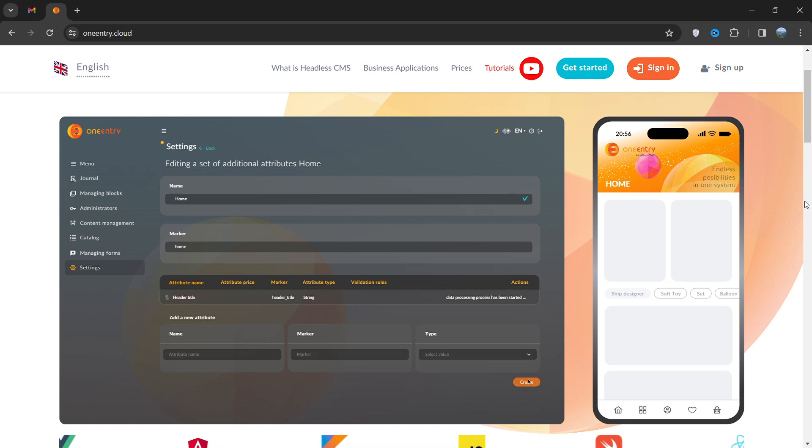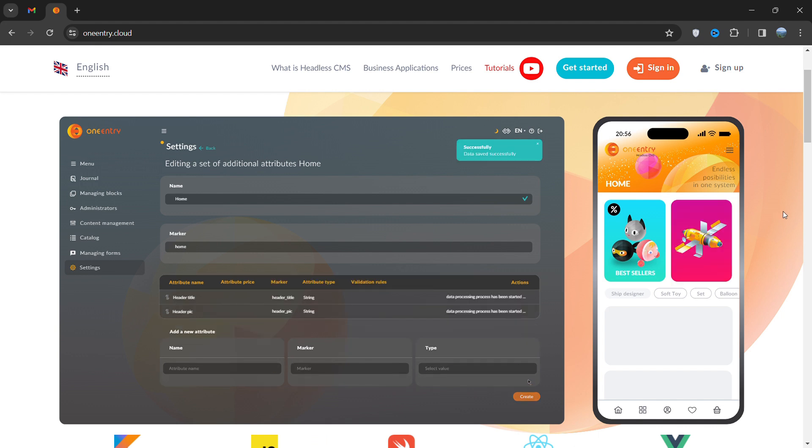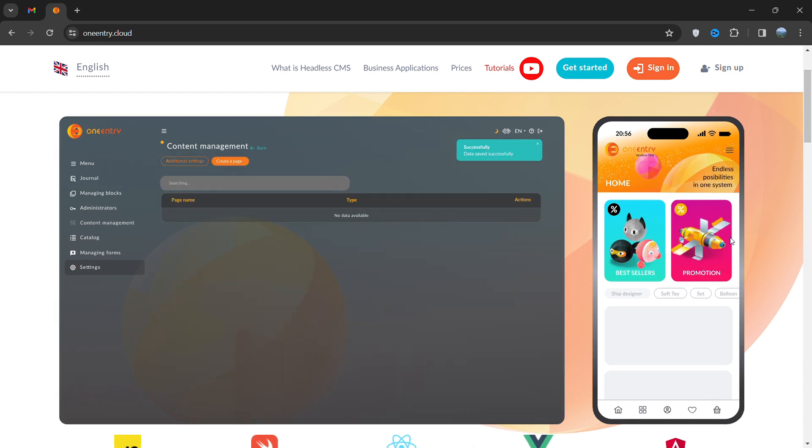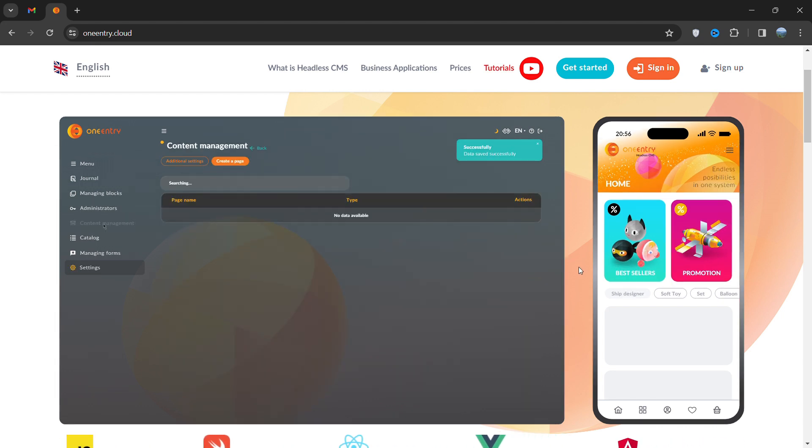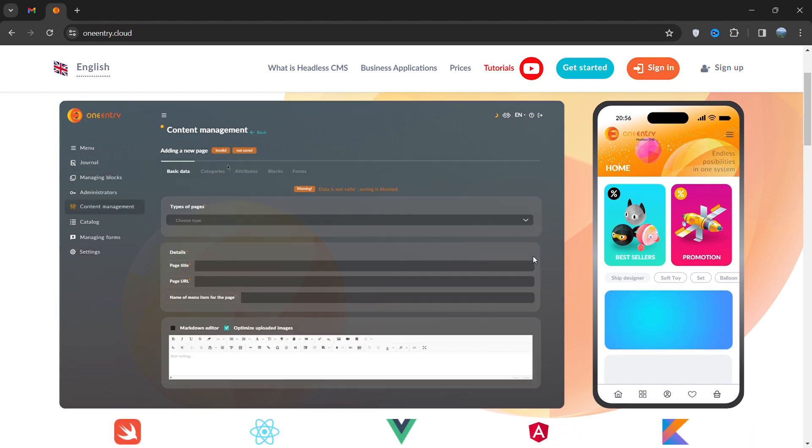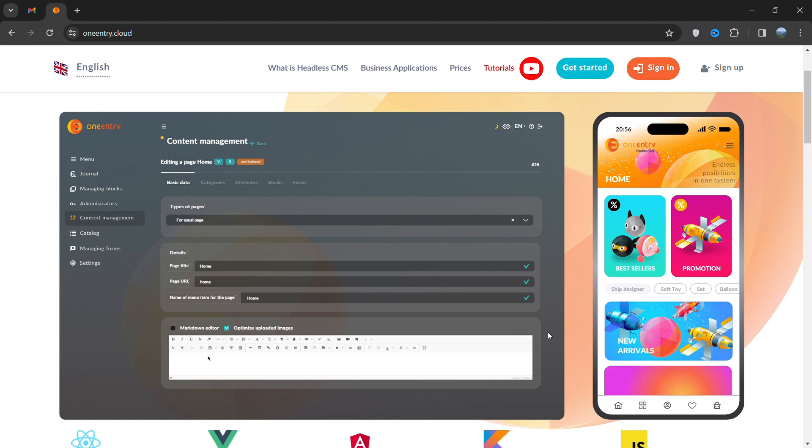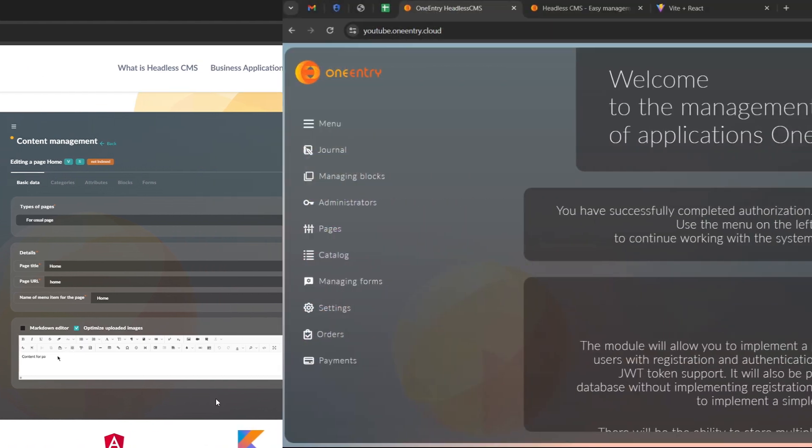Hi there, welcome to our video tutorial. Today we're going to show you how to deal with contact forms using OneEntry headless CMS. Whether you're new to this or already know a bit, we'll walk you through the whole process. By the end, you'll be able to easily handle contact forms on your website. Let's get started.